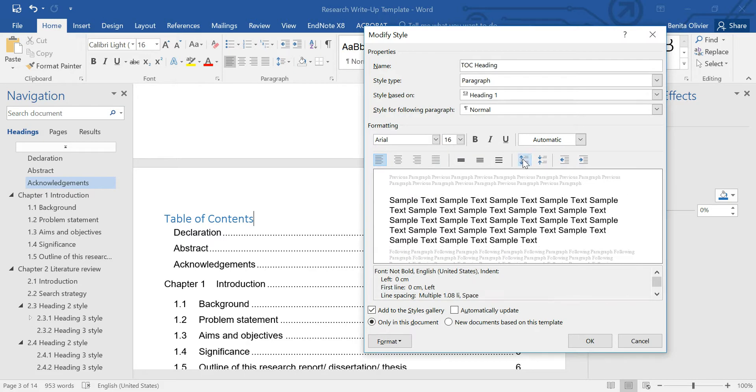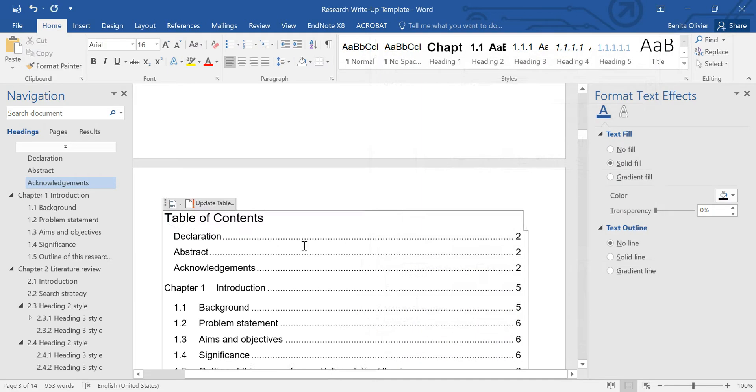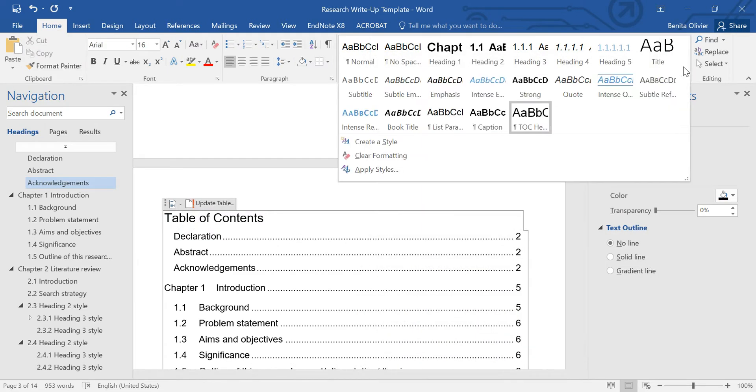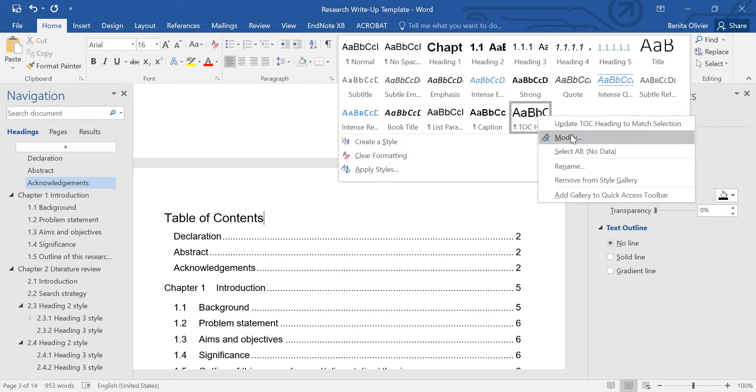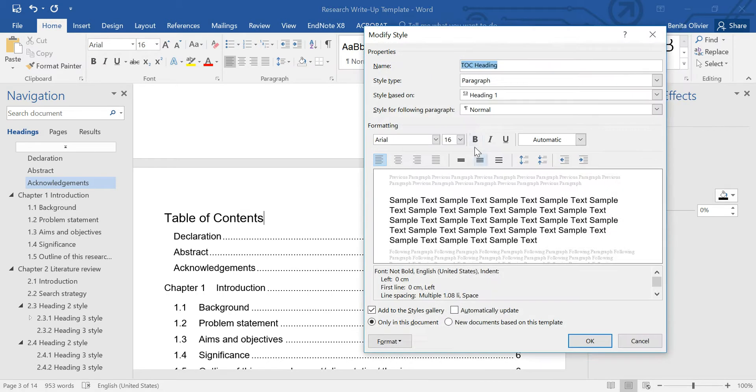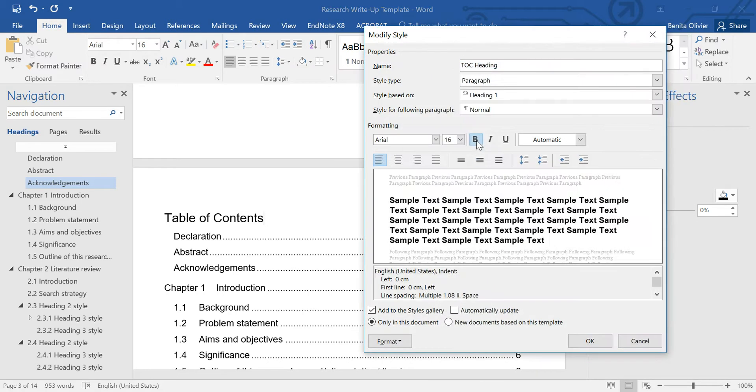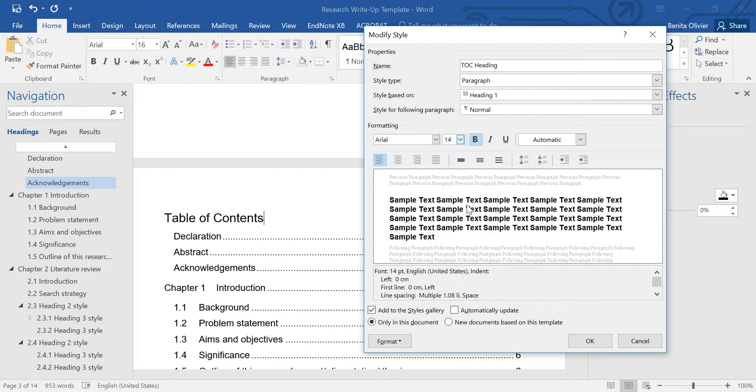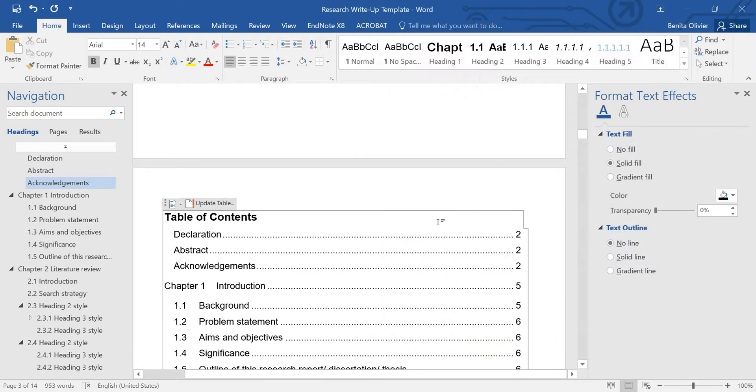We want to have some space, and let's see what it looks like. Okay, now we want to maybe put it in bold, and the font is quite big. Let's make the font a bit smaller. There we go.